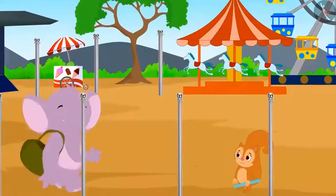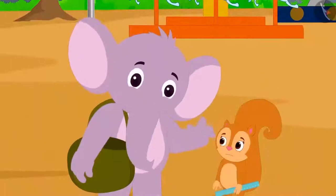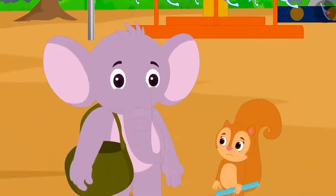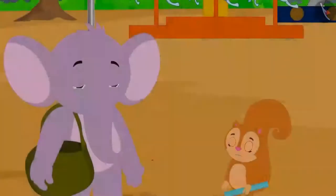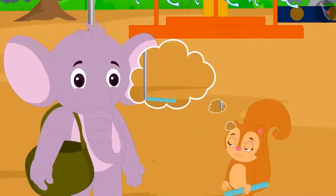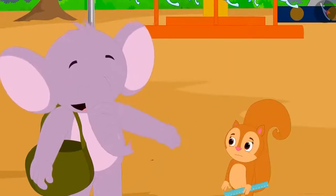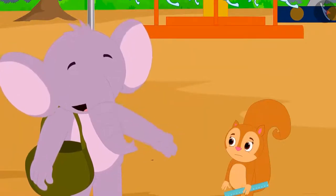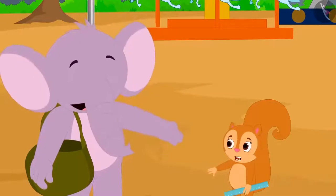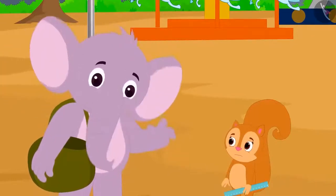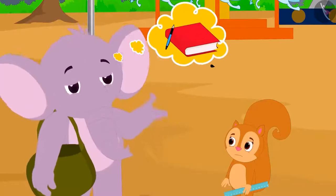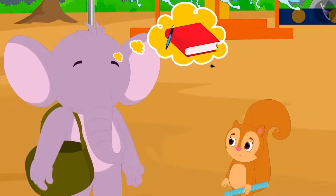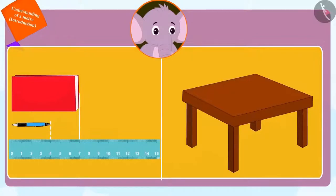Just then, Appu was passing by. Seeing Chanda upset, he asked her what she is measuring using that small ruler. Chanda tells him that she is trying to measure the distance between the poles. Appu heard this and started laughing loudly. When Chanda asks him why he is laughing, Appu told her that she could only measure the length of small objects like pen, notebook, etc. in centimeters with the help of a ruler.